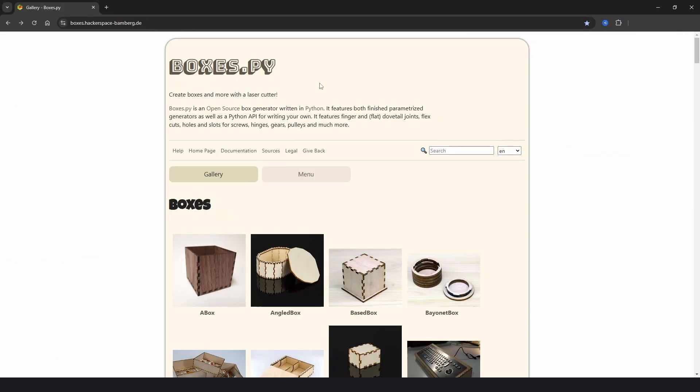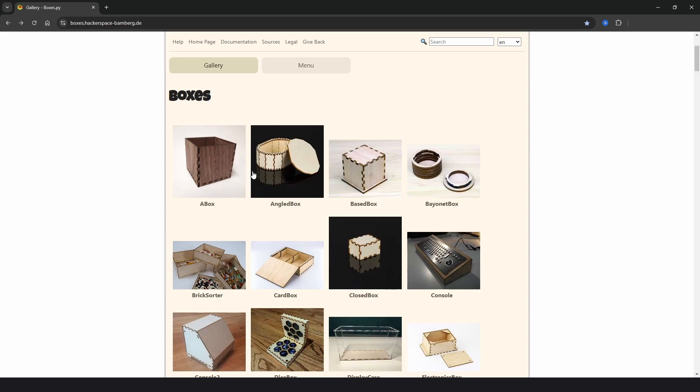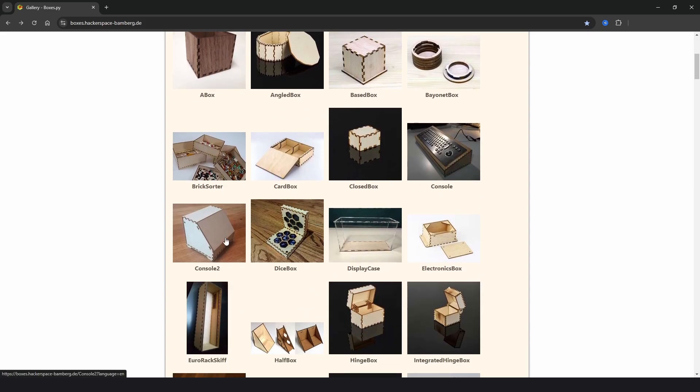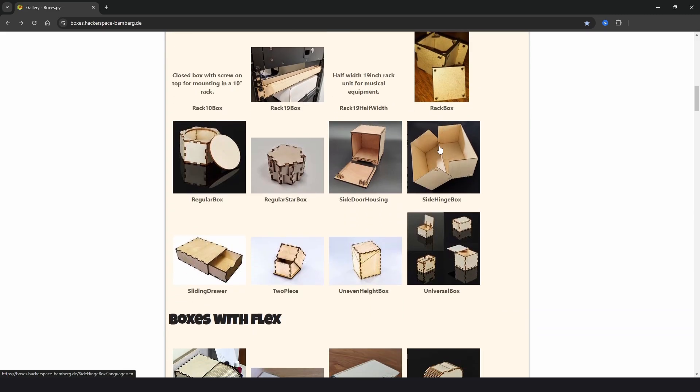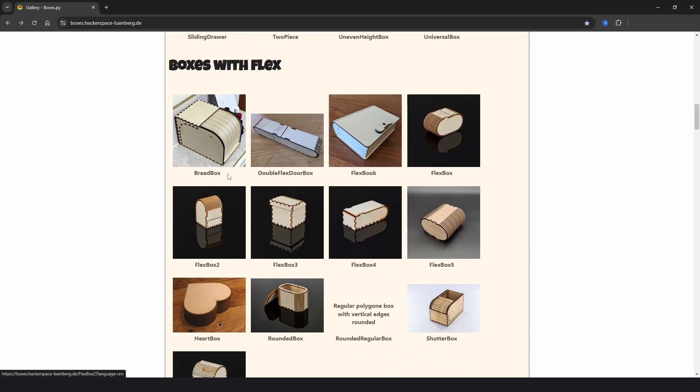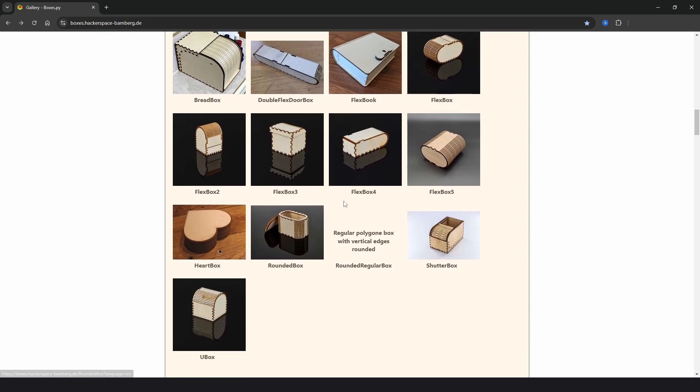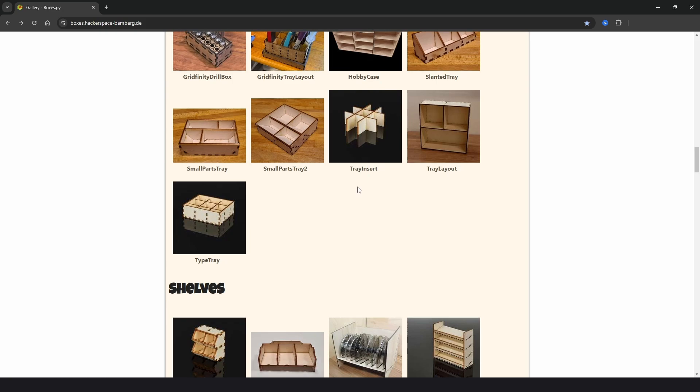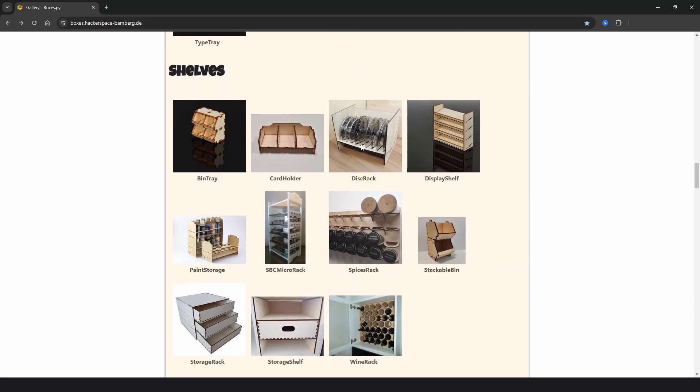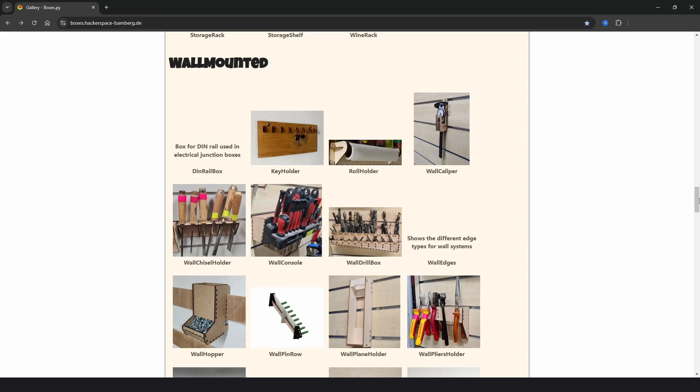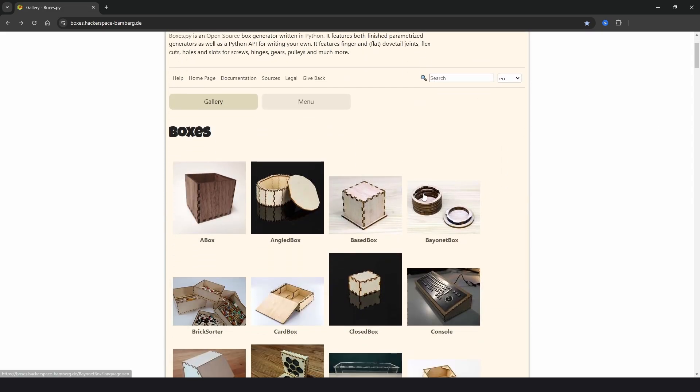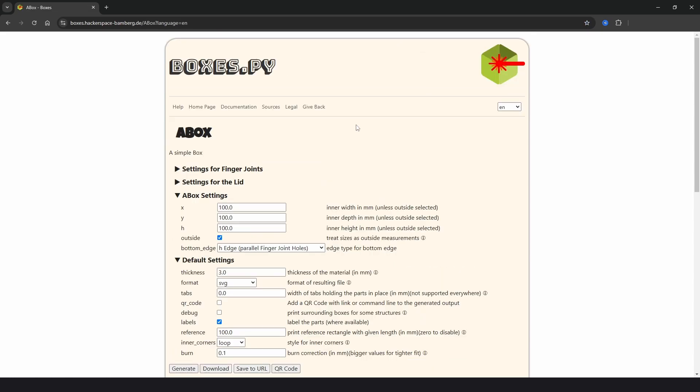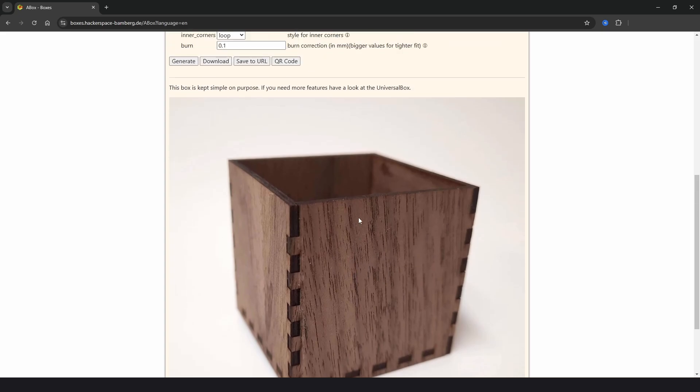Finally the last website on our list is boxes.py and you can get to that by going to boxes.hackerspace-bamberg.de. Now this site offers a huge variety of box styles from standard boxes and angled boxes to hinged boxes, pirate chests, rectangular boxes, drawers, bread boxes, flexible boxes, heart boxes and so much more. So I do recommend if you have the time just to explore what is in here. But just to keep things consistent we will start with a box. In here there's no preview window like the last couple of sites, but we get an idea what the box will look like with this image.